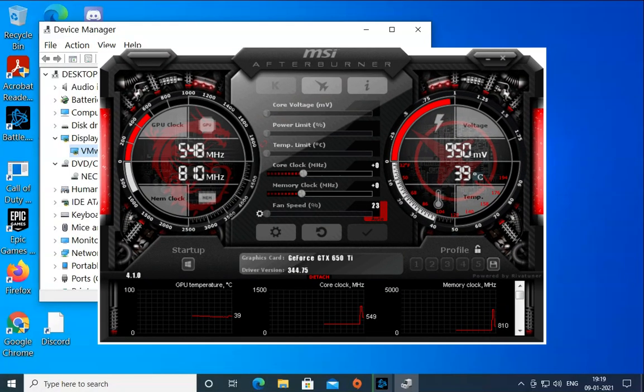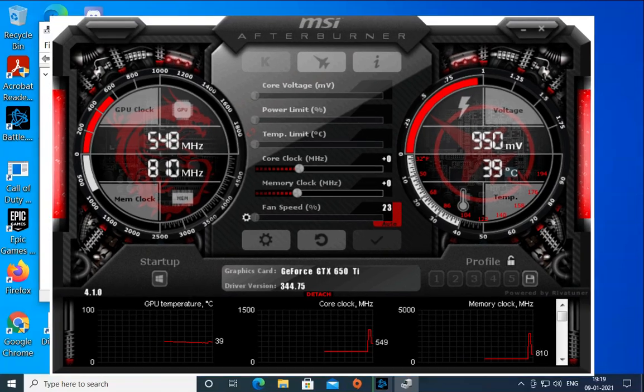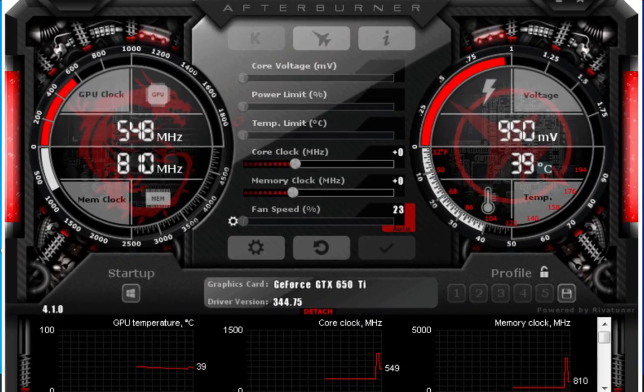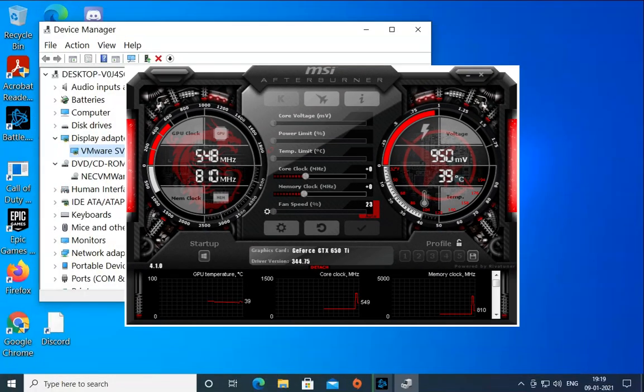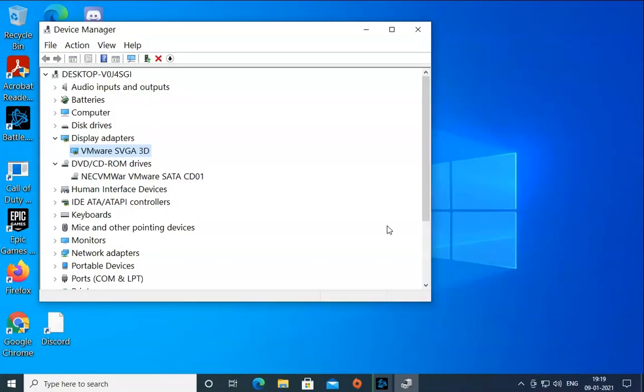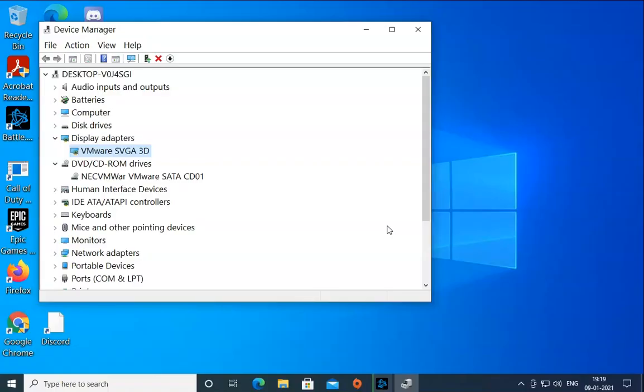Method number seven is to close MSI Afterburner or RivaTuner Server if those are installed on your computer. Also remove the overclocking from your computer to smoothly run the game on your Windows 10 machine.